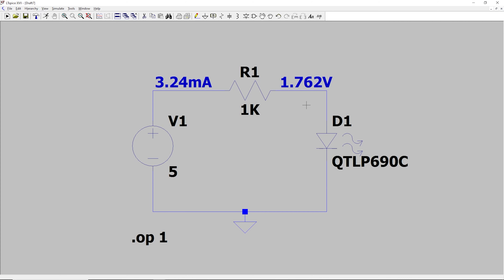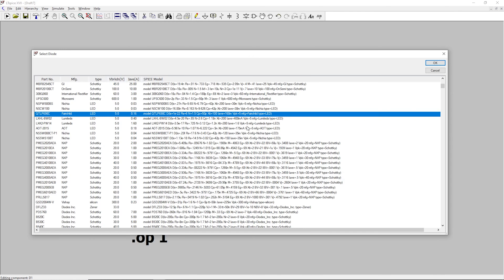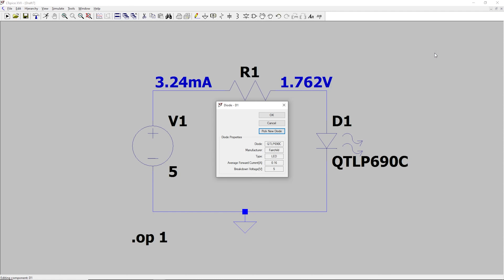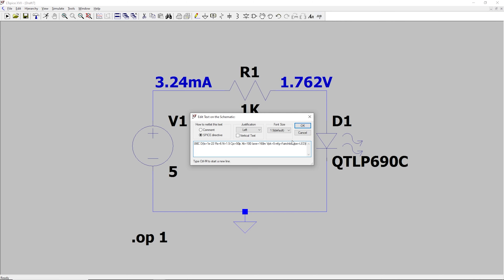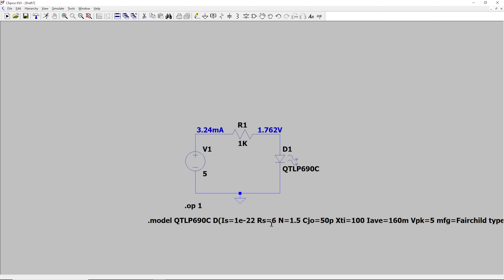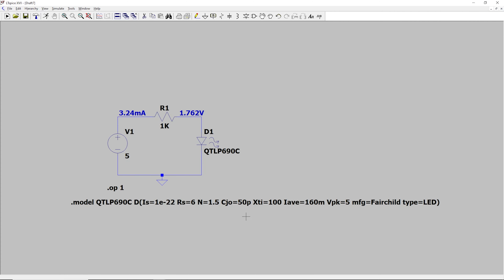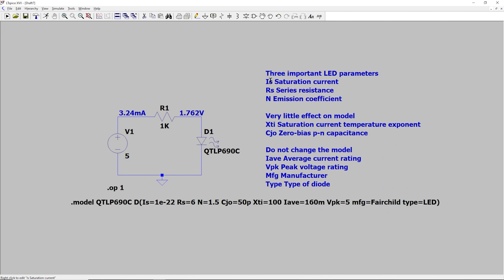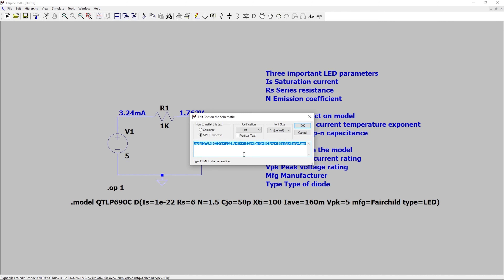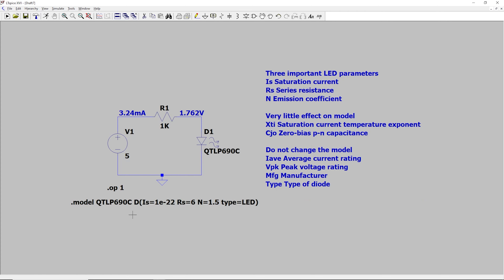Let's say we're still not happy with this voltage drop value, and we want it to better match an exact LED that we have. Well, we can actually create our own model. So if you right-click this, pick a new diode, we'll actually copy this model right here just by going Ctrl-C. We'll close this. And then right here, if you hover over this, you can see that there's a SPICE directive. So if we click this, and we paste in our model here, and we hit OK. Now the model for this LED is actually described right here on our circuit. The three important LED parameters are IS, RS, and N. These two have very little effect on the model, and these others don't change the model at all. So if we right-click here, we can actually just delete all of these other ones. We'll leave the LED type, click OK, and now we can see that this model is a lot simpler.